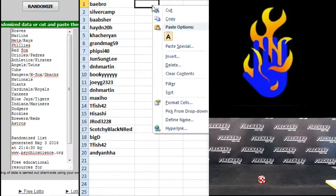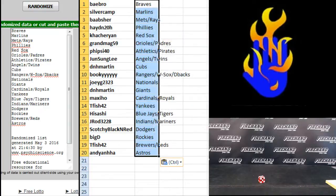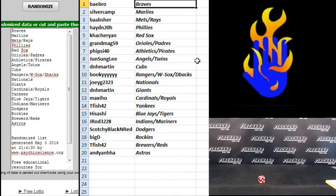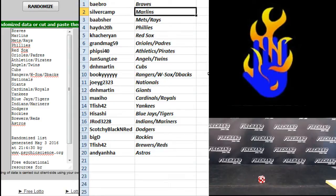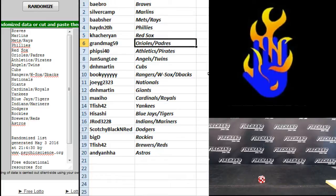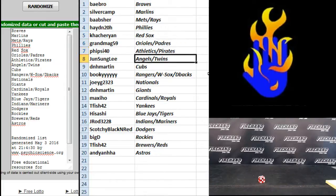Everybody else in between, listen up, these be your teams. Baybro the Braves, Silver Camp Marlins, B.A. Absher Mets and Rays, Hayden 20H the Phillies, Zach the Red Sox, Grand Mag Orioles and Padres, Five Side 40 Athletics and Pirates, Jun Sung Lee Angels and Twins.